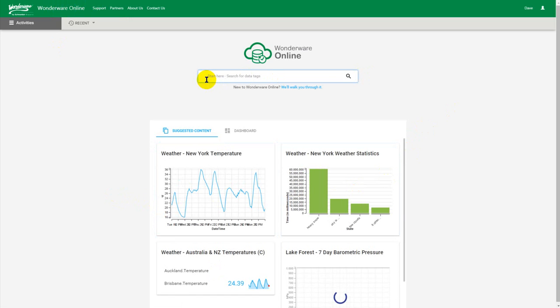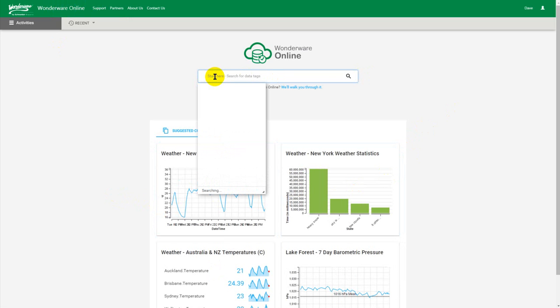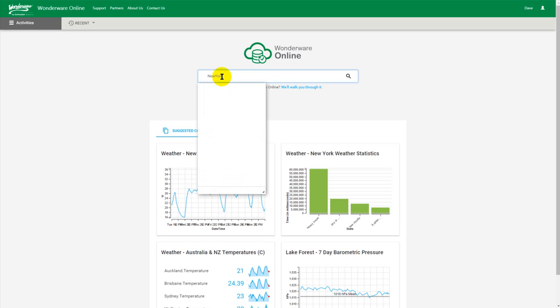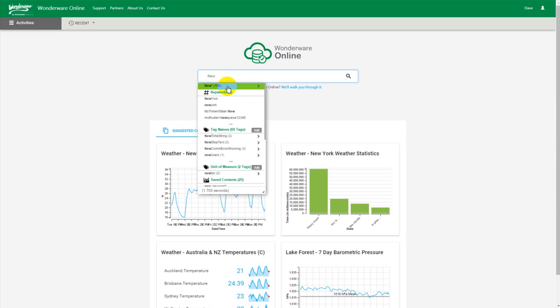In order to create a dashboard what I do is I do a search for my keywords. Let me start off by just searching for New York. Well actually there you go. Just when I started typing new I didn't have to type New York. You can see that it's already finding keywords with New York. And what I do is I click on the keyword.